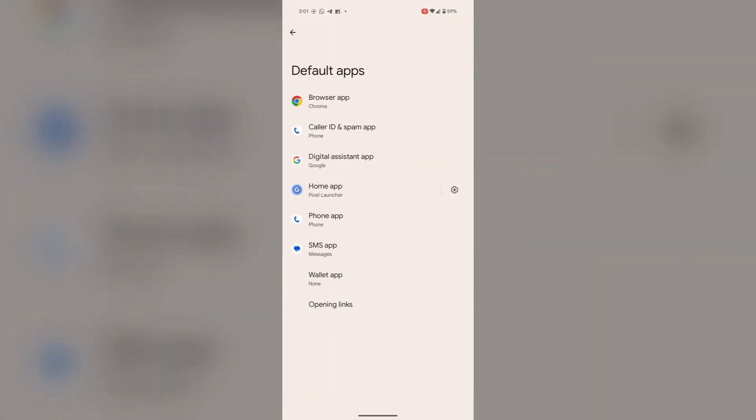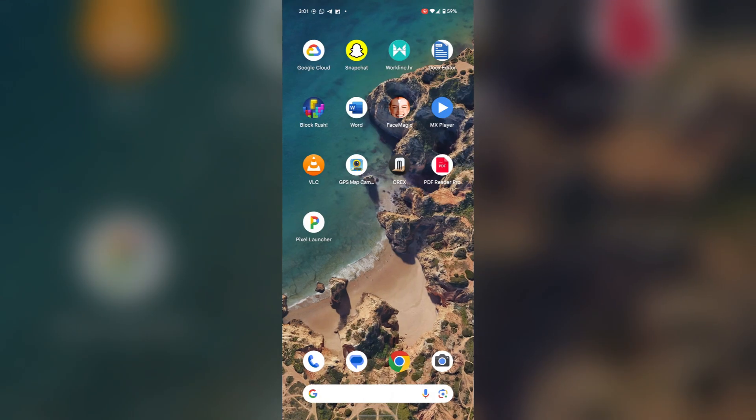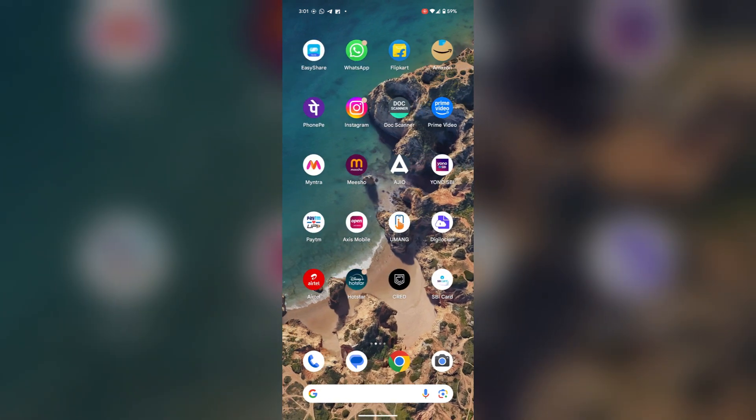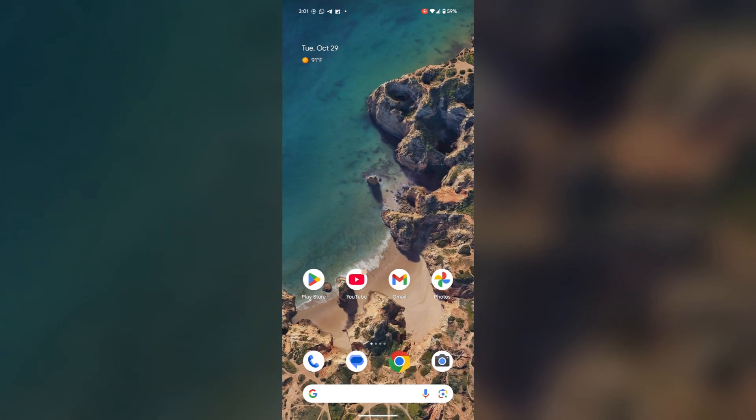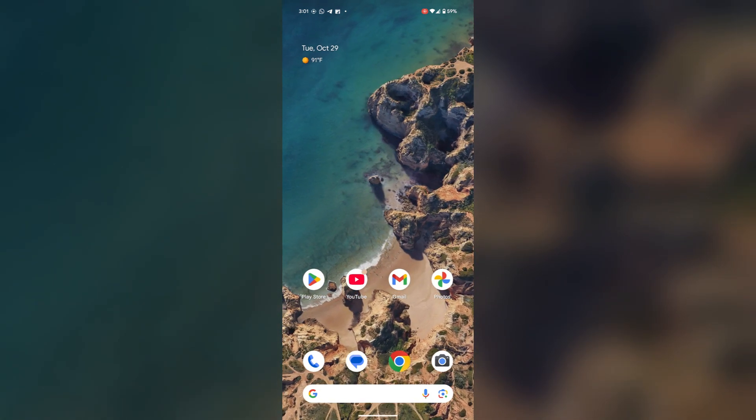Tap on the Home App. Here you can select the default launcher you want—Google Pixel Launcher or the installed Pixel Launcher. So I'm going back to this, and here you are. Thank you, stay tuned for more such videos.